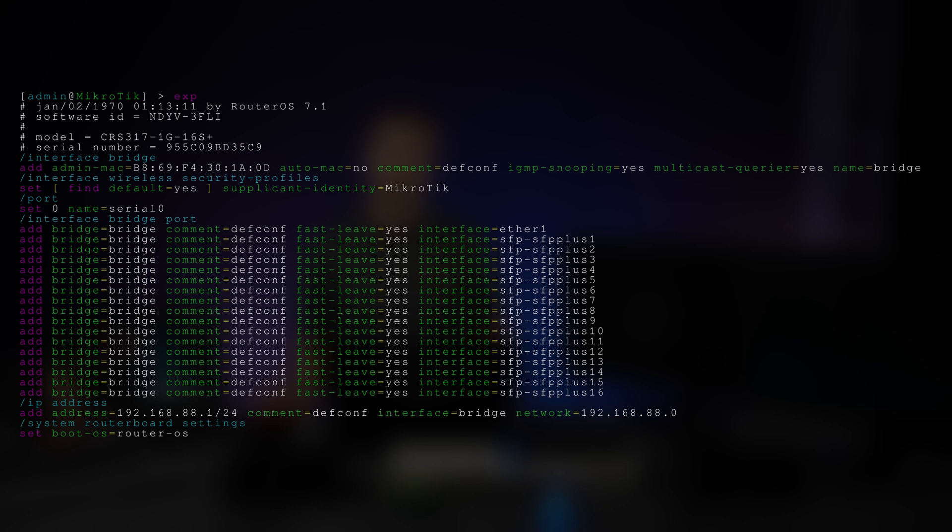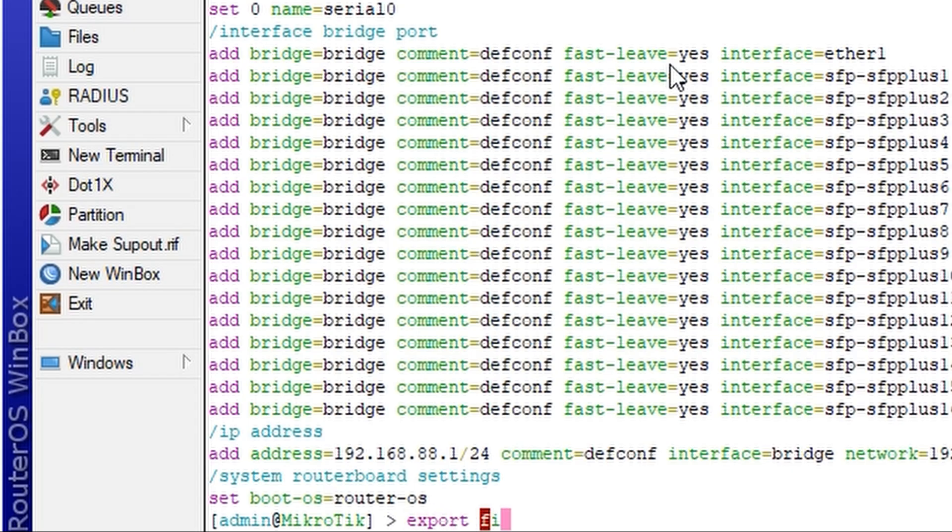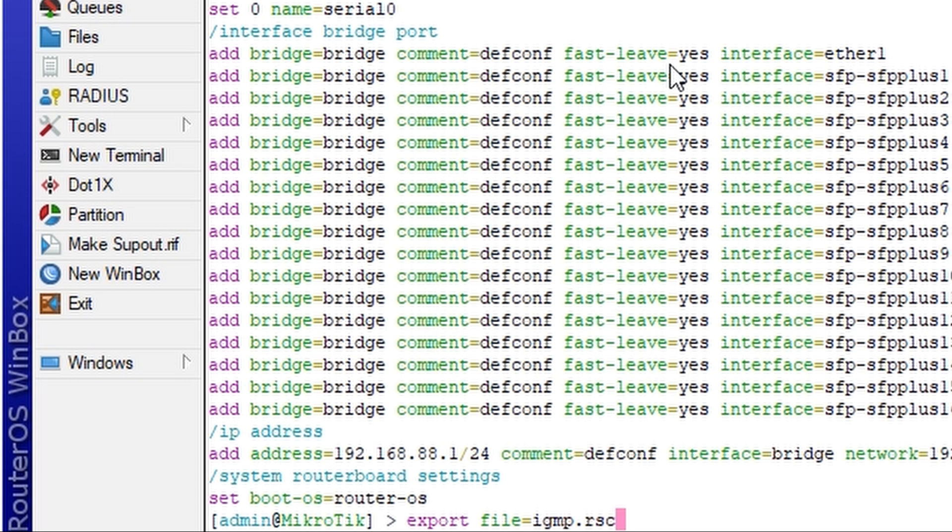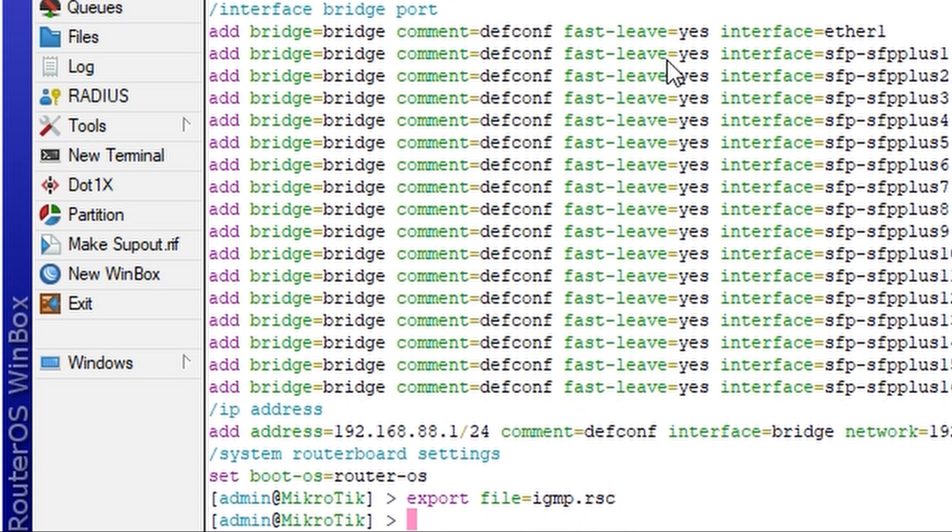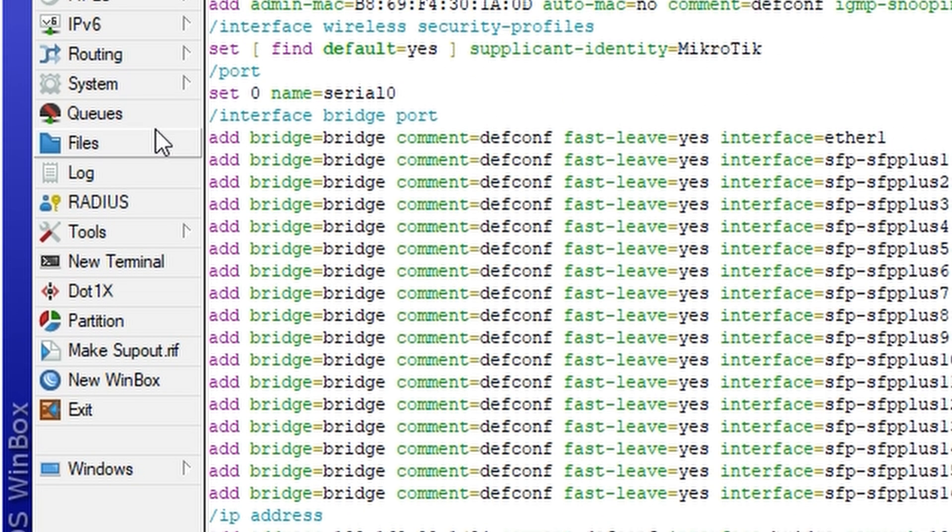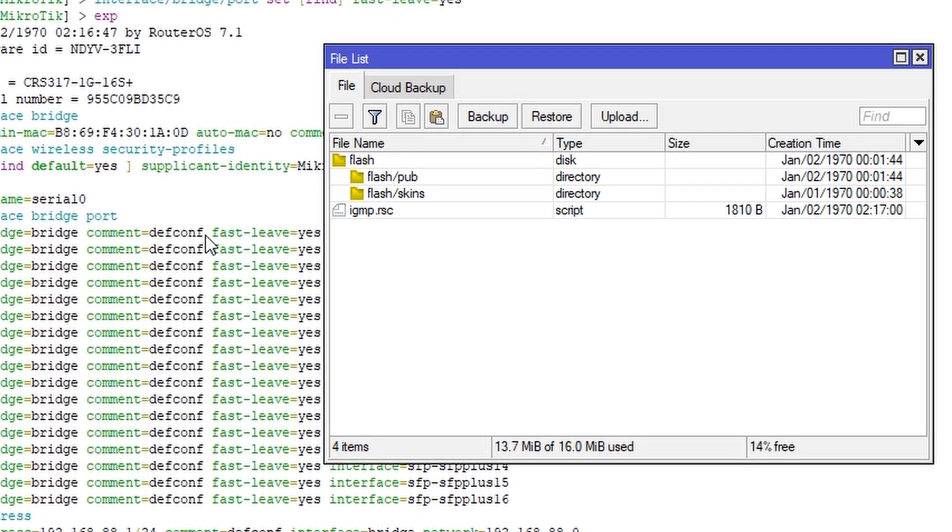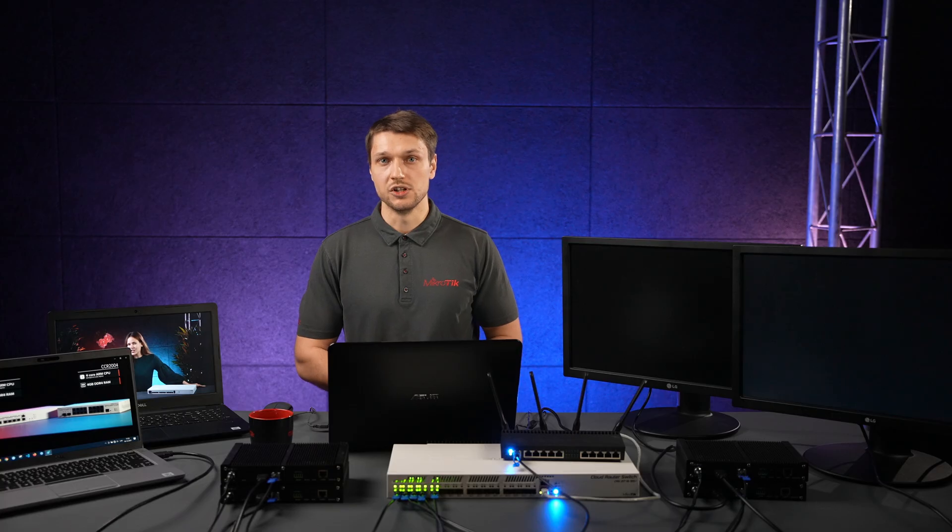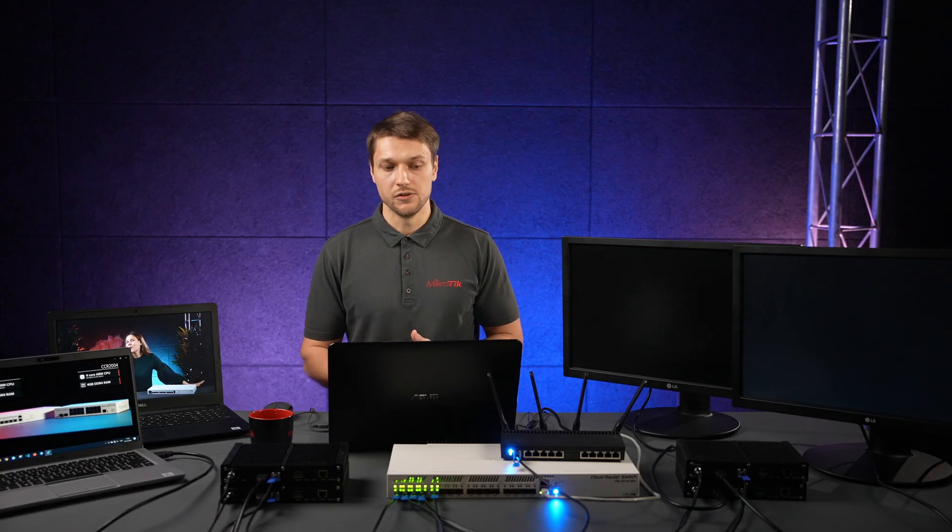You can see the full configuration export on your screen. This configuration can be saved, modified in a simple text editor and imported in other RouterOS devices. Now we can start the video streams and see if they work.